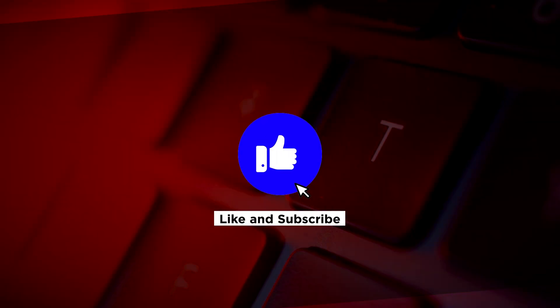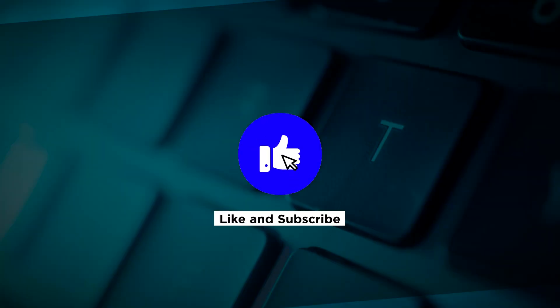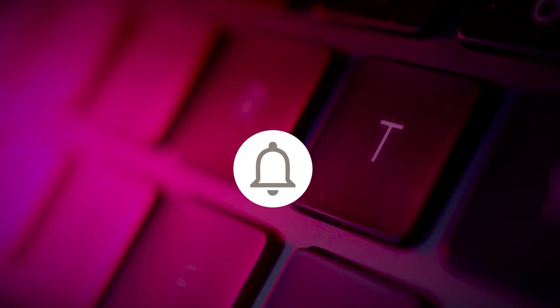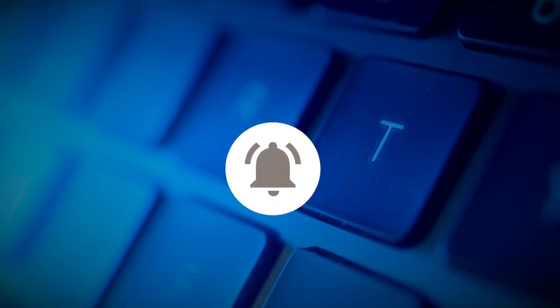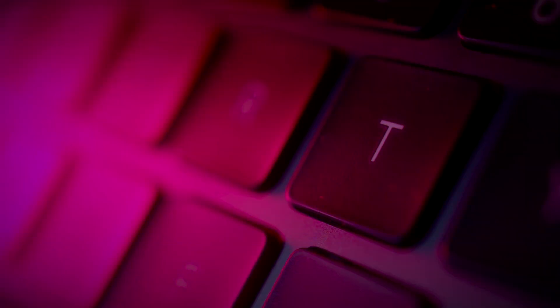If you found this video helpful, kindly like and subscribe. You may also turn on the notification bell so you can be notified whenever we release new videos.